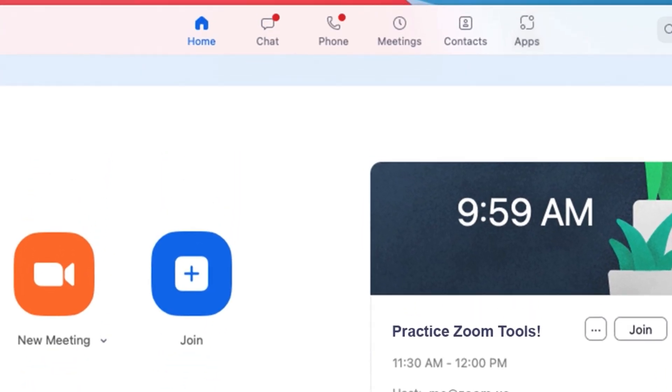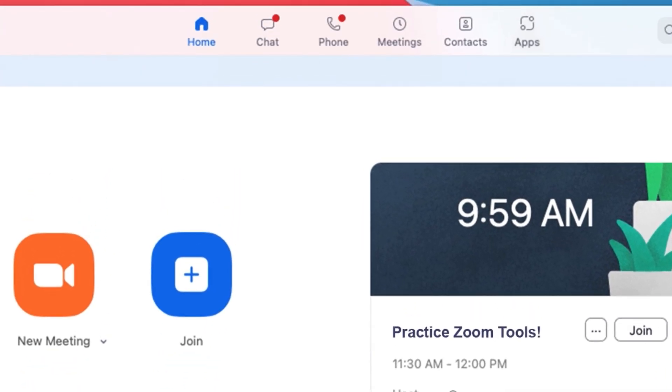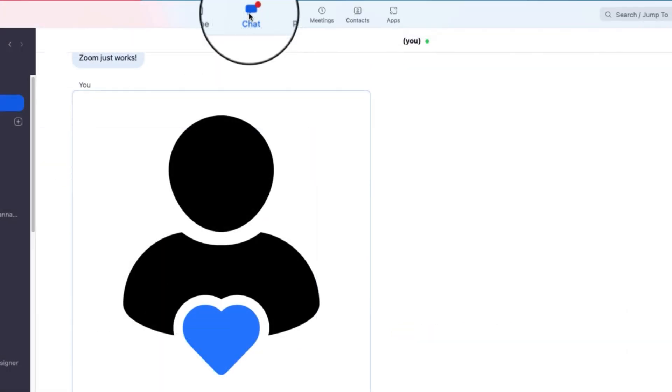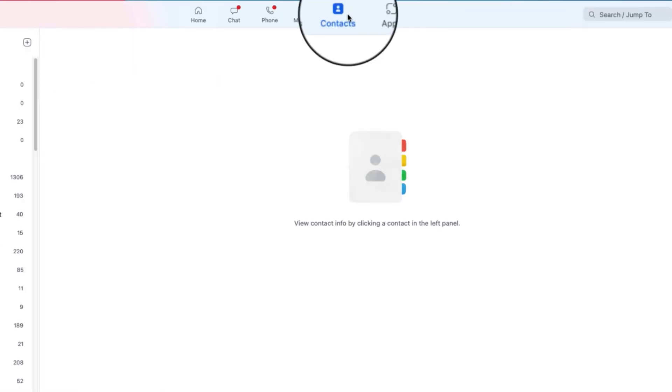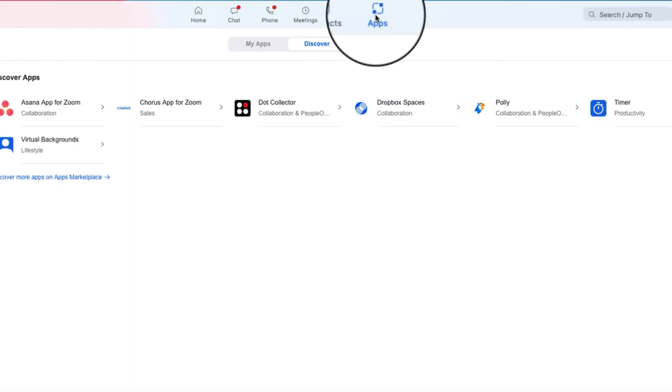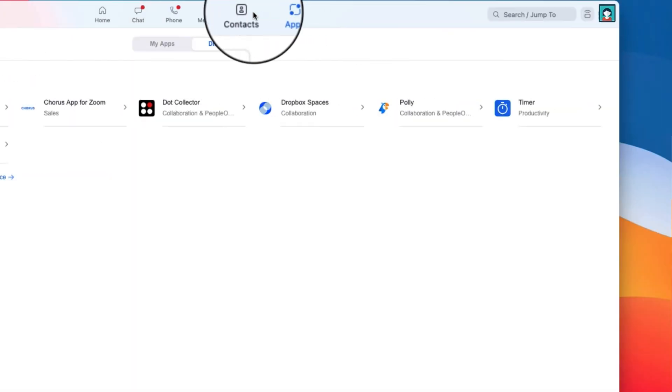In addition to the homepage, you'll see intuitive-to-use tabs for chat, your meeting schedule, contacts, apps, and for some users, your Zoom phone.